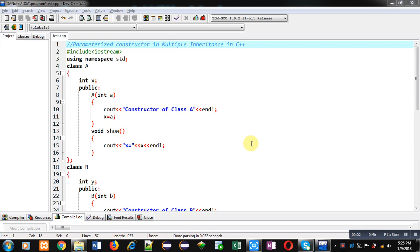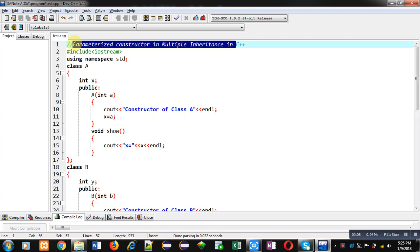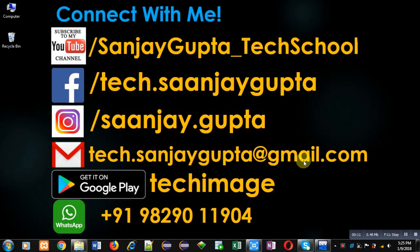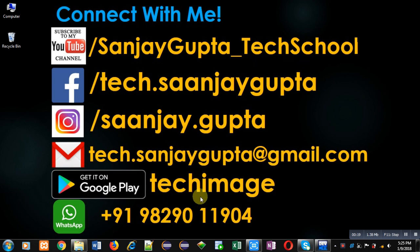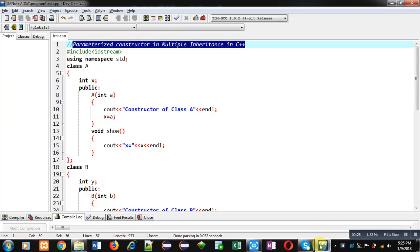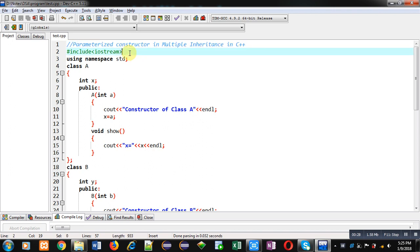Hello friends, I am Sanjay Gupta. In this video I am going to demonstrate how you can implement a parameterized constructor in multiple inheritance in C++. You can follow my YouTube channel, Sanjay Gupta underscore Tech School, and download my app Tech Image, available on Google Play, which covers various programming languages.